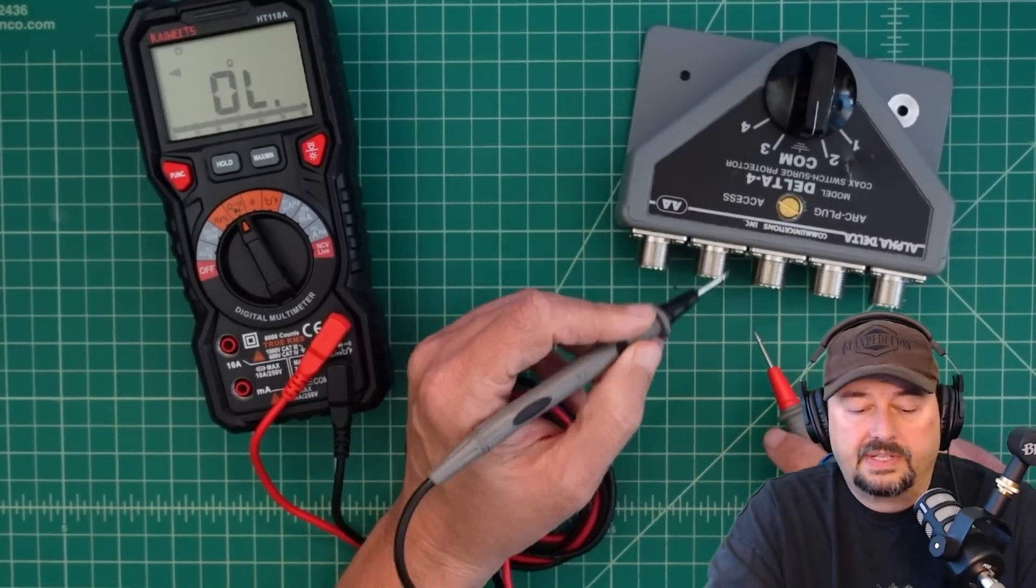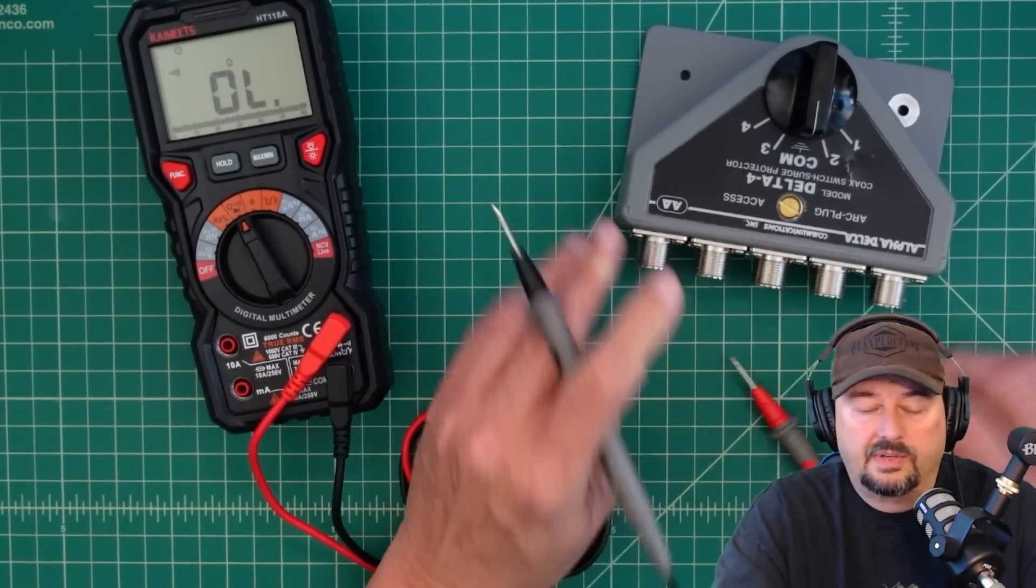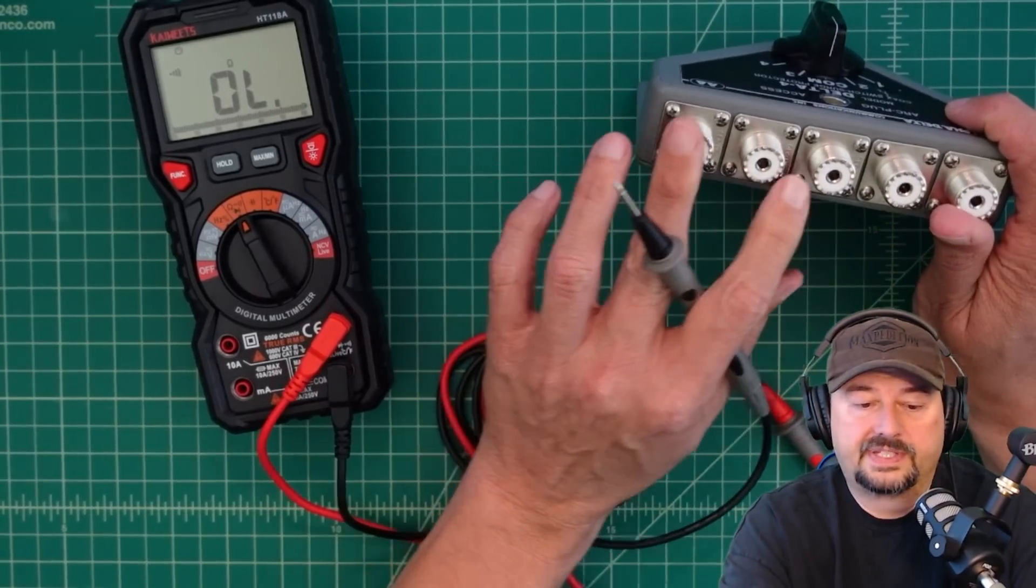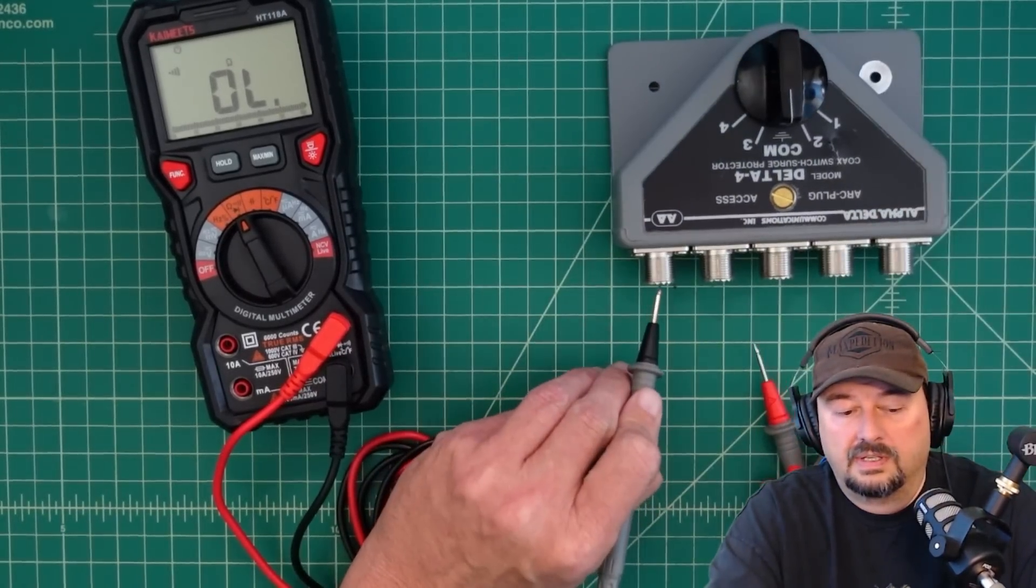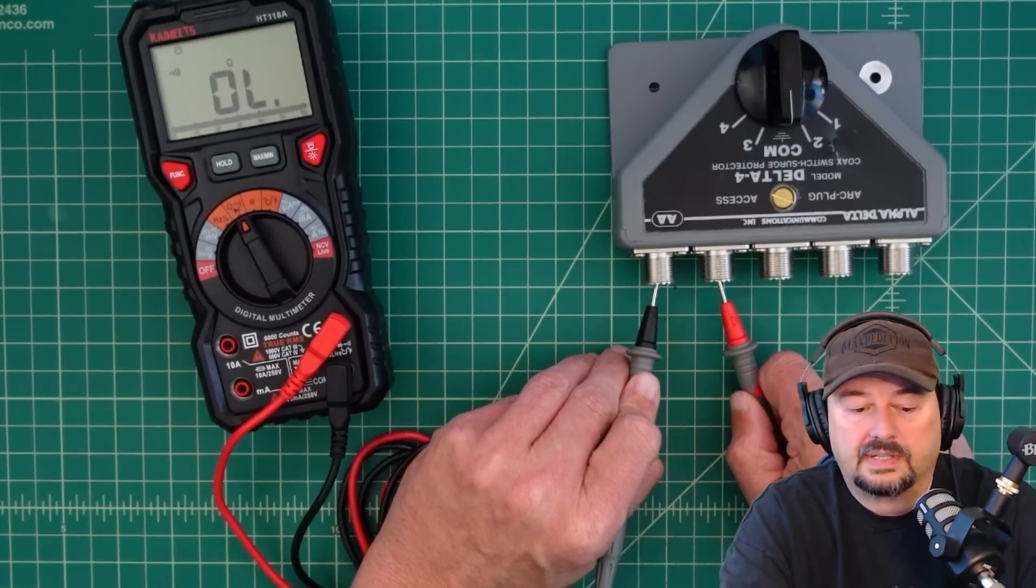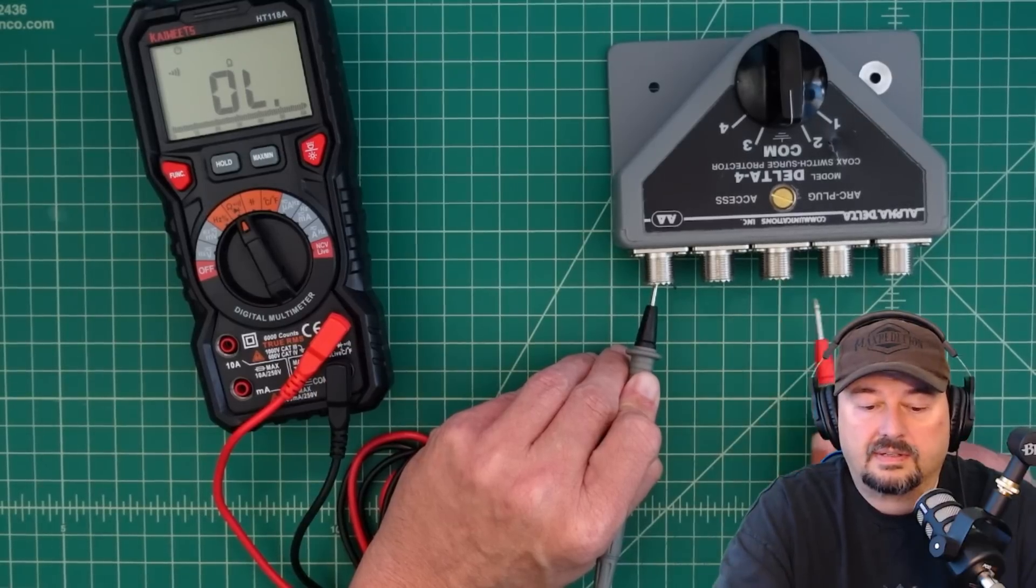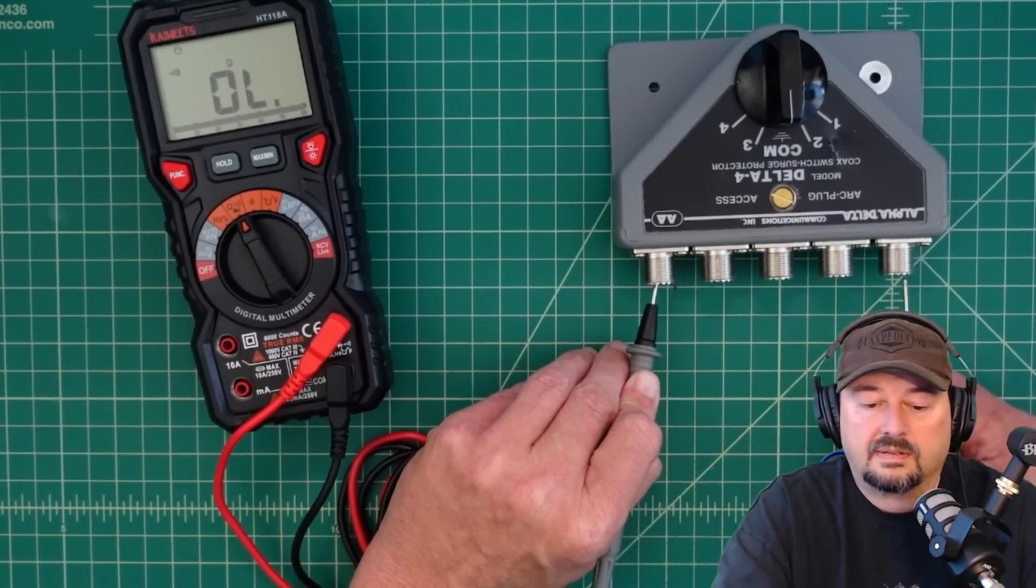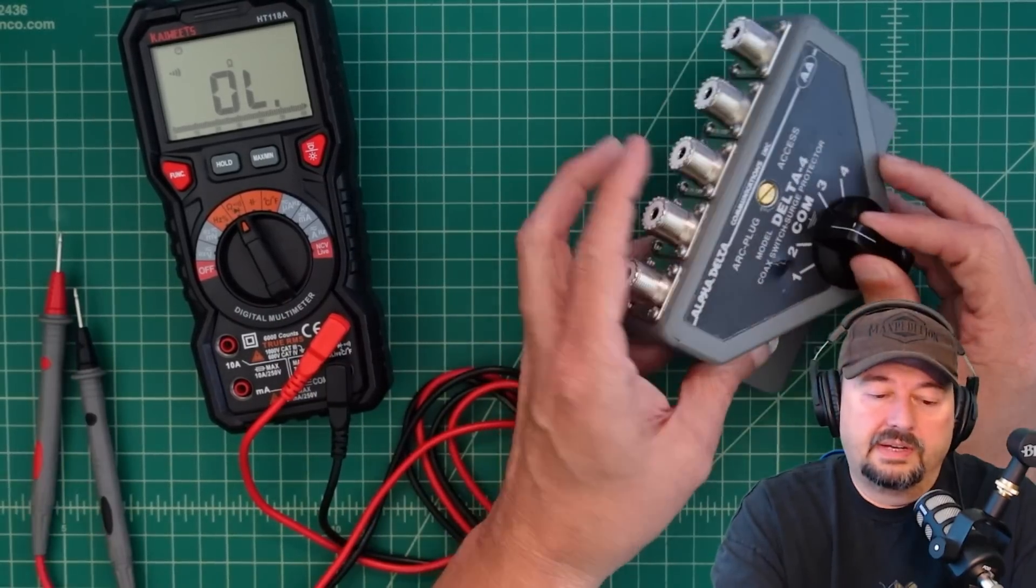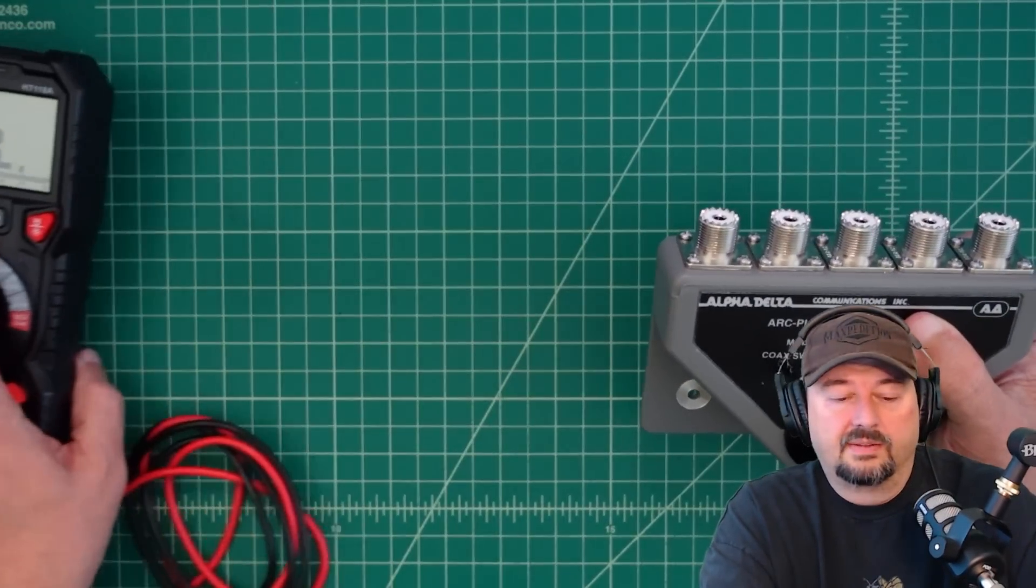The other thing is that I shouldn't have continuity between any of the center conductors. So when I put this in here, I get nothing. All right. So now that we have that, let's get this out of the way.